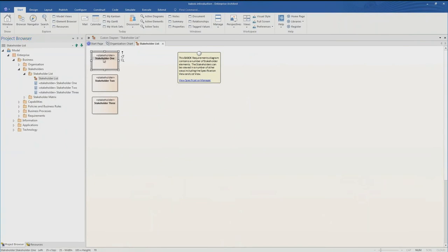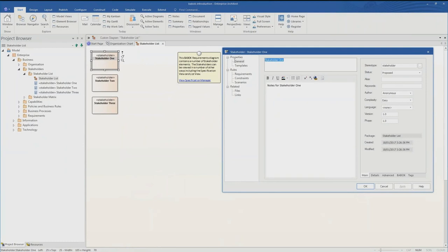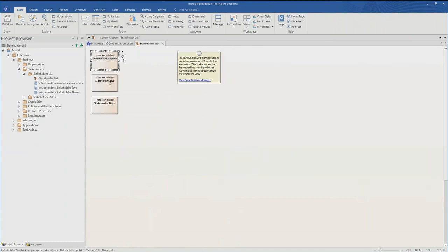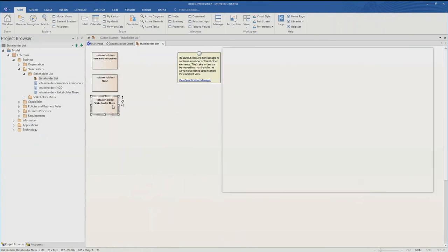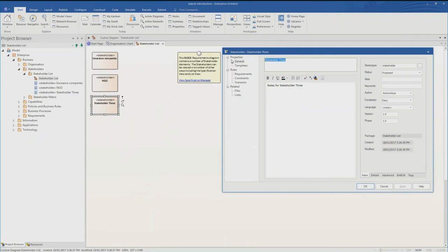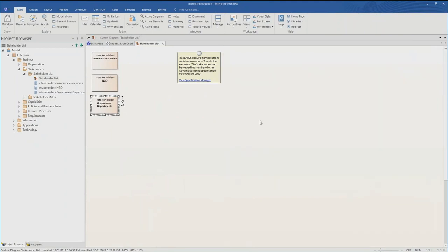Now, stakeholder list — what are some of the stakeholders we might deal with? We might deal with insurance companies, not-for-profits or NGOs, or government organisations. I've used a pattern, pulled it in, and been able to modify it in just a few seconds to add stakeholders and build up this enterprise-level model. There are capabilities, business rules, business processes, and requirements that you can use a template to get started with — and it's all going to be sitting there available for you in just a few seconds.